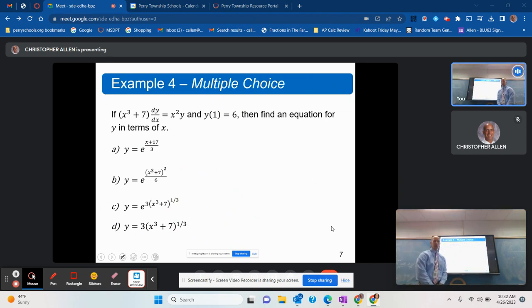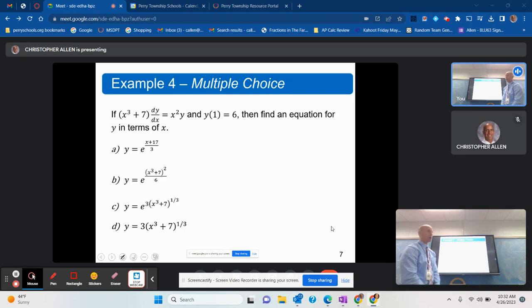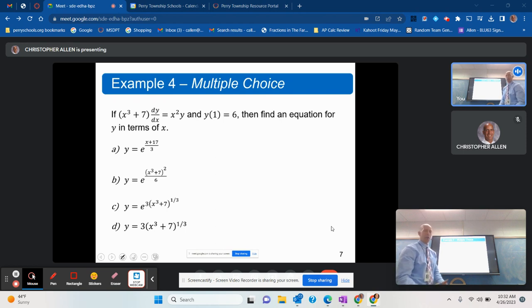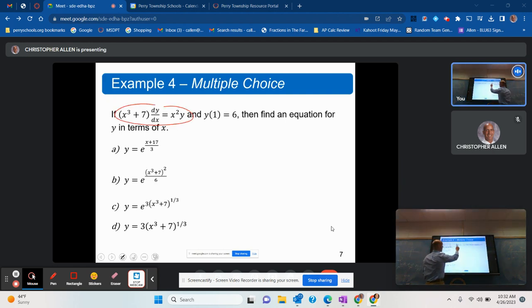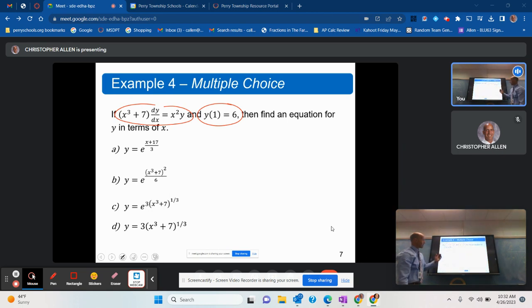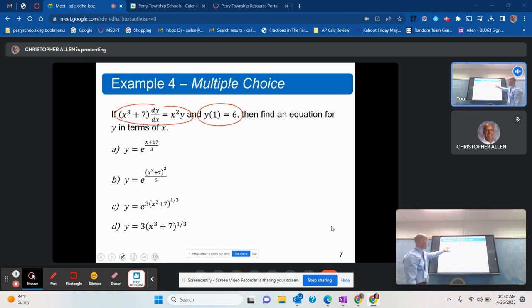Example 4 — I'm going to just start this but not finish it; it's multiple choice. I mentioned earlier why being able to check a solution is helpful. They give you the differential equation and a particular solution, and I claim you might be able to do this problem without actually having to know how to solve the differential equation.